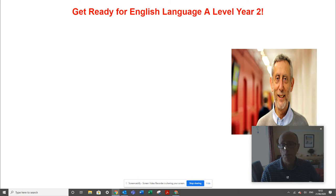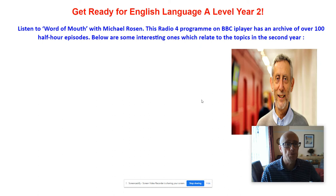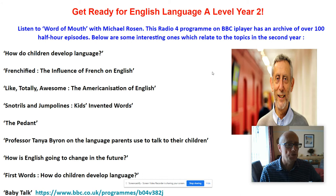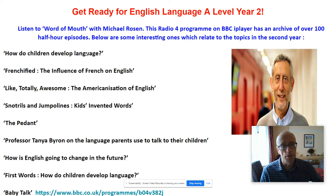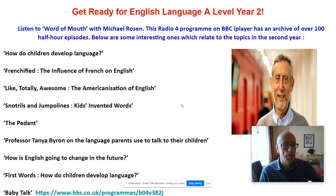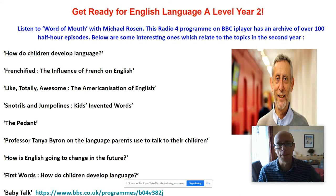On the course so far, you will have listened to some of the Word of Mouth programmes with Michael Rosen. This is on BBC iPlayer — half-hour episodes on all aspects of language, and they really are fantastic. We've got here a list of ones which link in to things we're doing next year: for example, 'How do children develop language?' — that's CLD — 'Frenchified: the influence of French on English' — that's language change — and 'Like Totally Awesome: the Americanization of English' — also language change. Get them on your phone as an app, listen to them as podcasts while doing some mindless chore or your daily exercise.